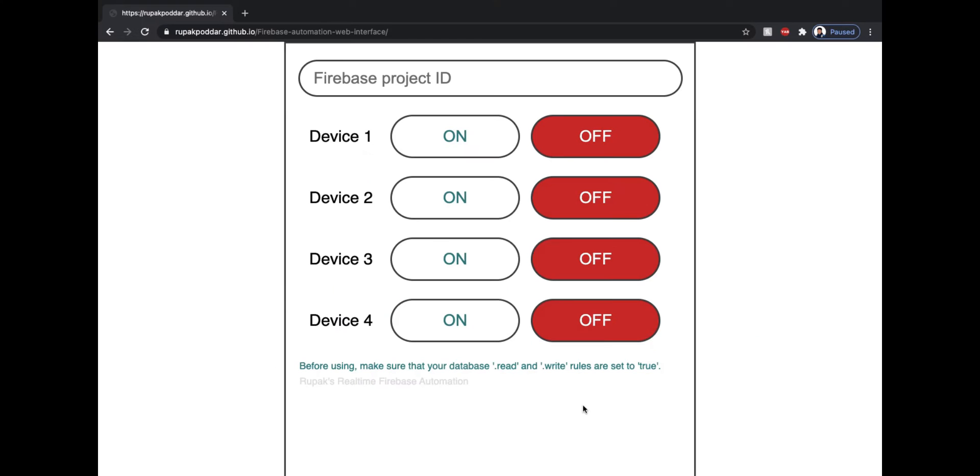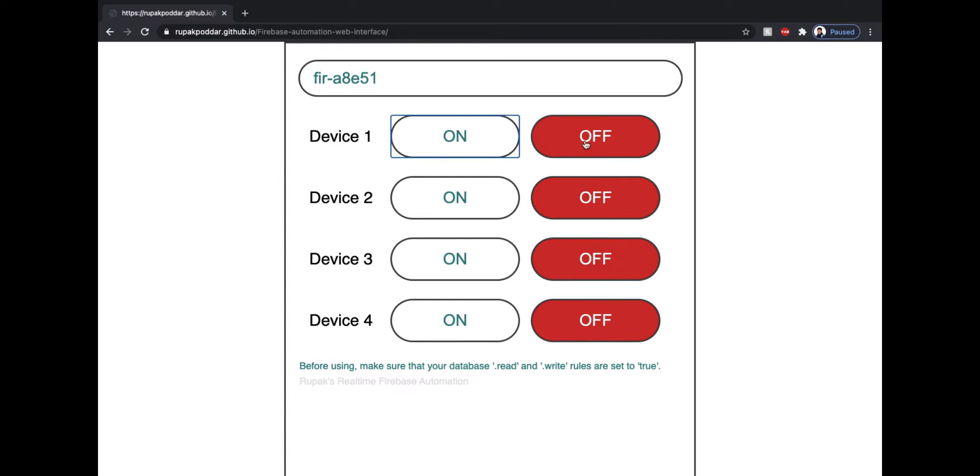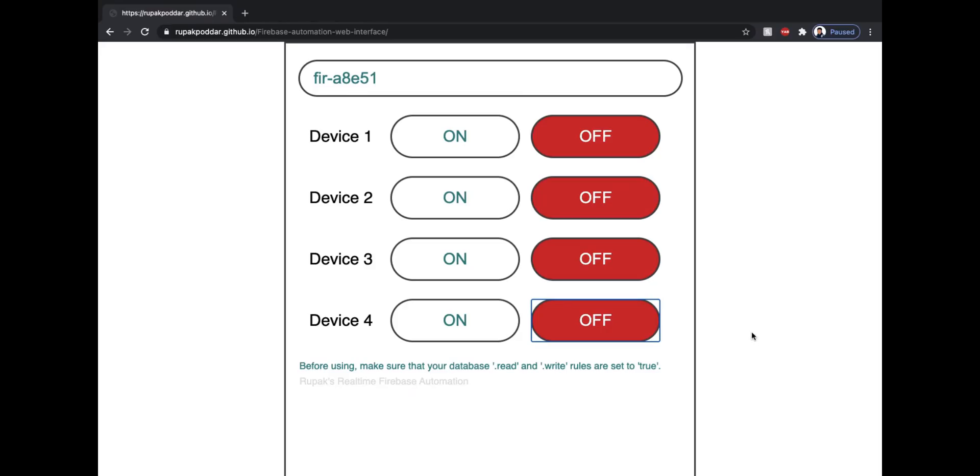Now I'll show you how you can setup the web interface. You need to open this link. You can find it in the description box and you can use it on your computer, MacBook, iPhone or literally any device which supports a web browser. Here enter the project ID and click all the buttons for the first time. You can avoid clicking all the buttons if you have already done that in the Android app setup. By the way if you are enjoying the video a sub to the channel would be amazing. You can add a shortcut to this link to your home screen or your desktop if you use it too often.